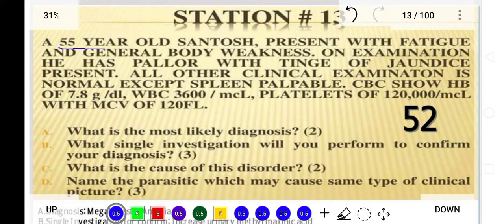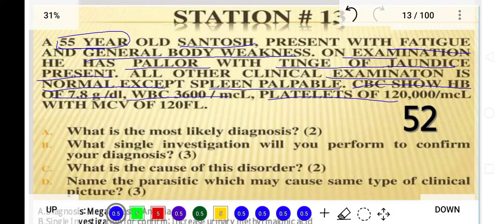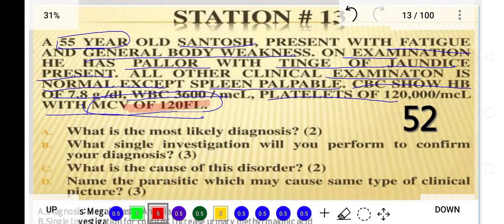A 55-year-old male patient presented with fatigue and generalized body weakness. On examination, he has a pallor look and a tinge of jaundice. Clinically he is otherwise normal except the spleen is palpable. CBC shows hemoglobin 7.8 g/dL, WBC 3600 per cubic milliliter, platelets 120,000 per cubic milliliter, and MCV is 120 femtoliters.